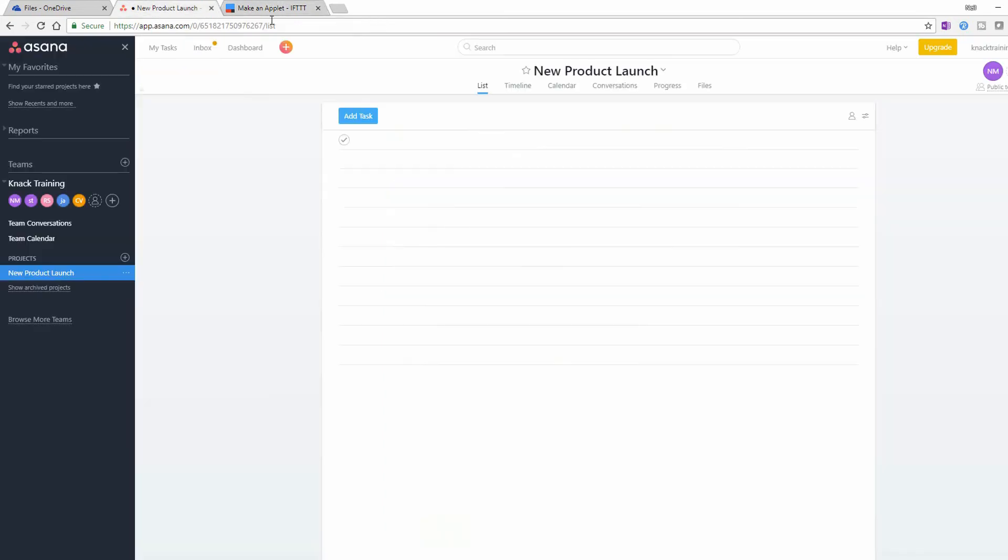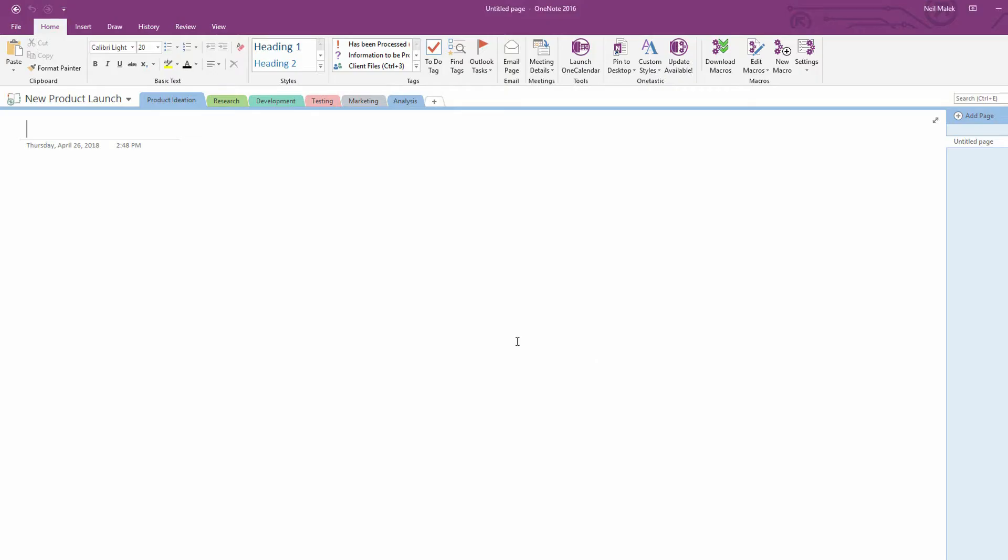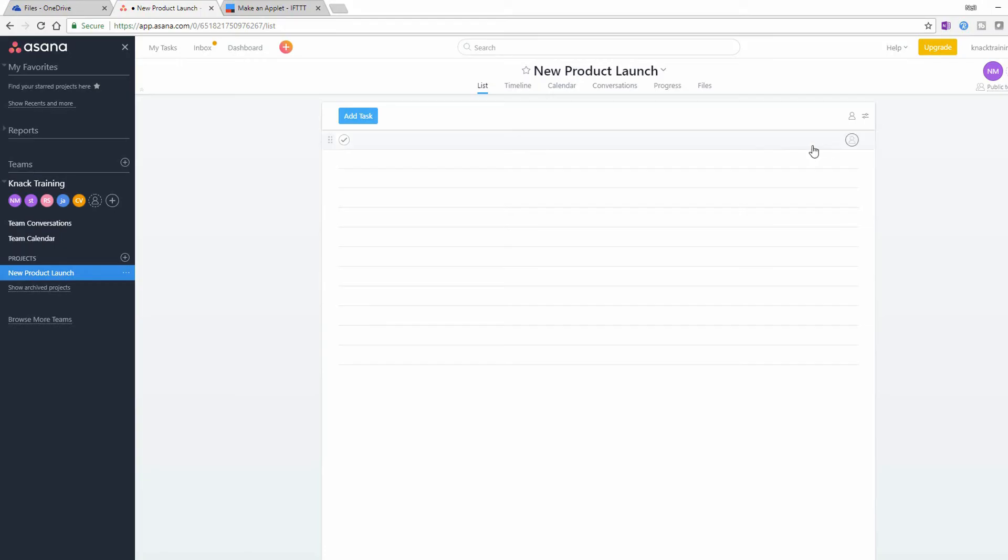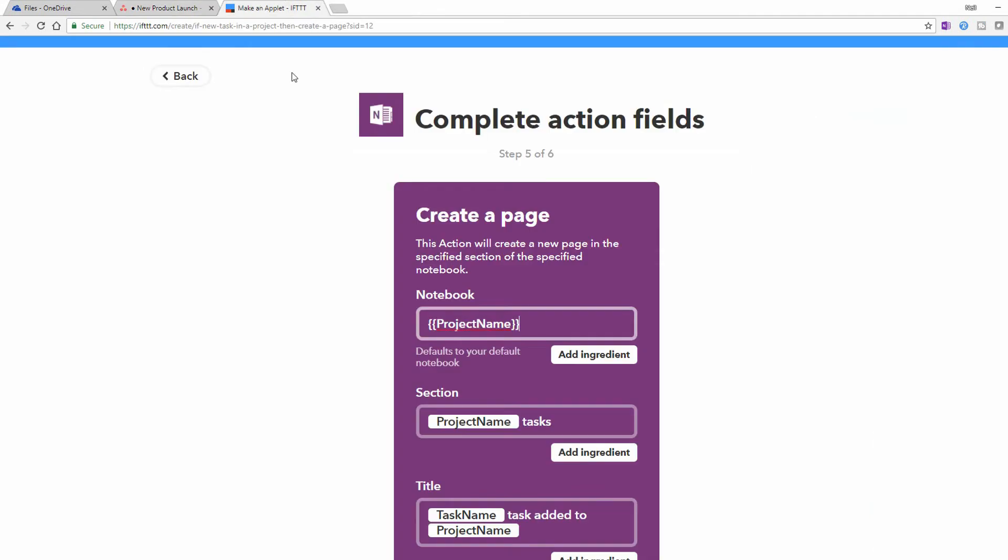Now, notice that I named this New Product Launch. And in OneNote as well, I called it New Product Launch. So that is perfect for this situation. I specifically say here that the project name in Asana and the project name in OneNote are exactly the same.